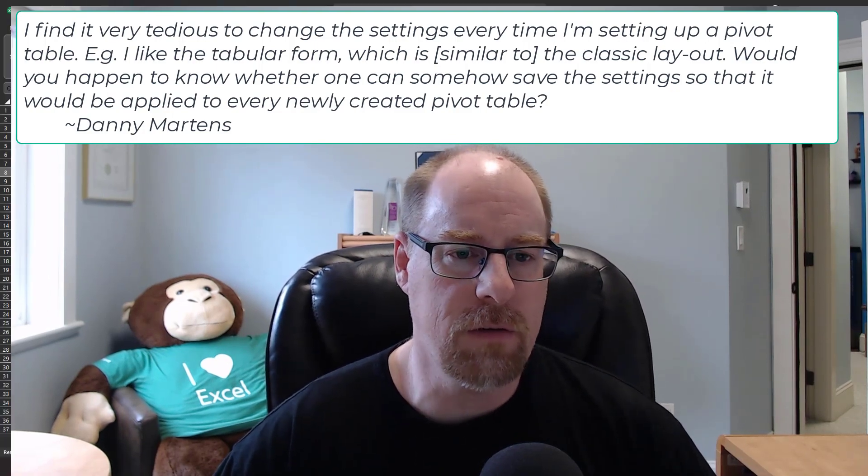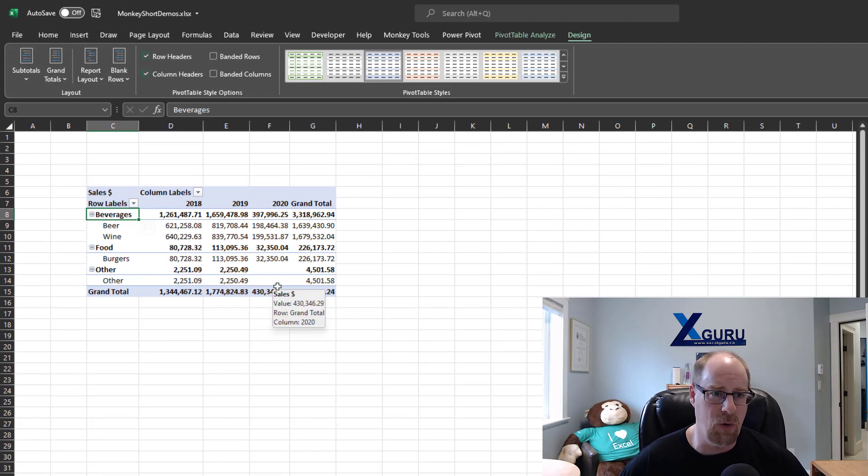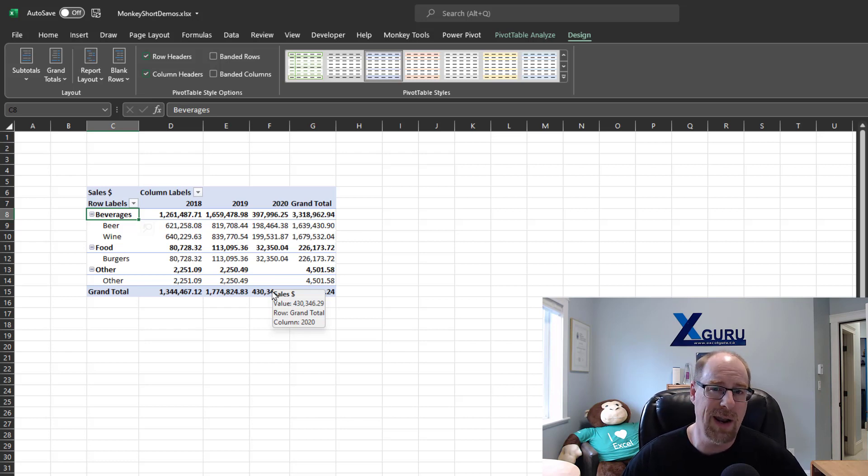So let's take a quick look here. I've got a nice little pivot table. It's all built up in the default way that a pivot table gets presented. Compact form, subtotals at the top, grand totals everywhere, and I want to change it.